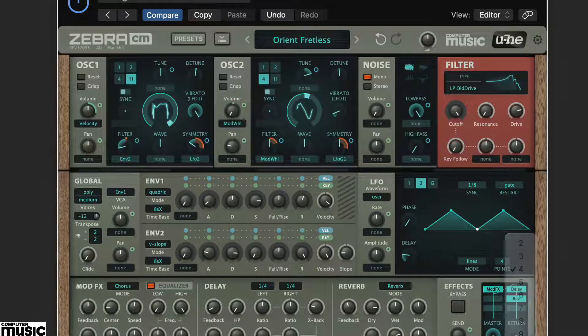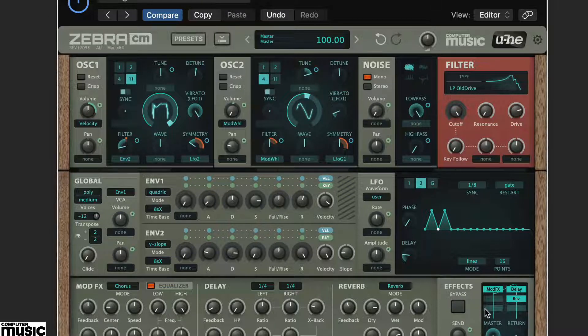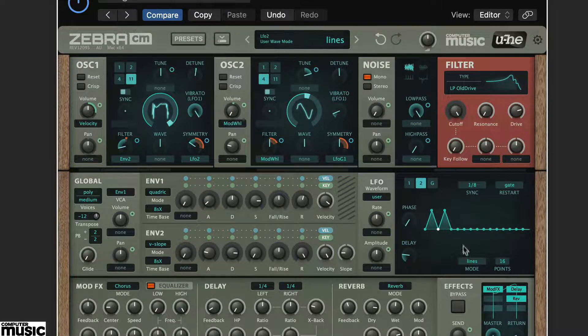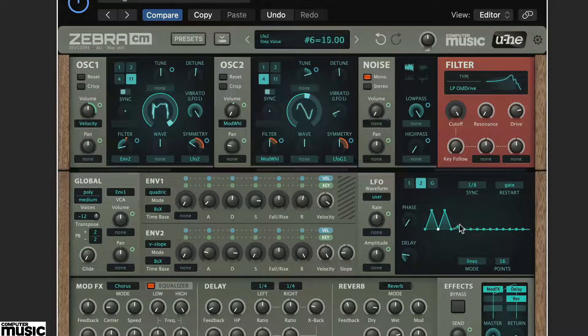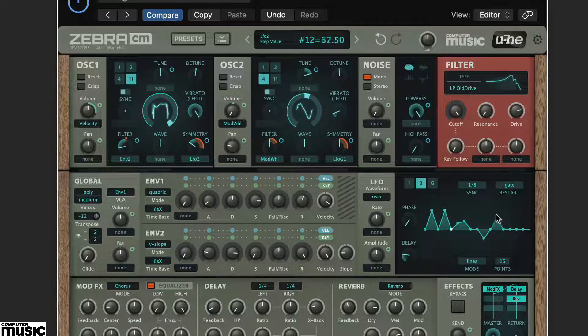Finally, you can increase the number of steps, we've gone for 16, and create much more complex LFO shapes to really control the nature of the modulation.